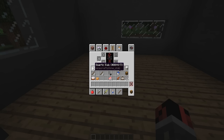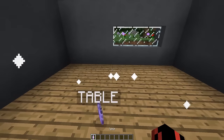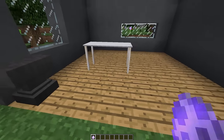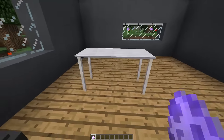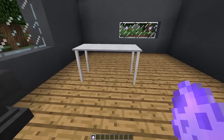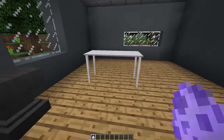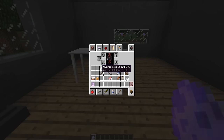A kitchen is not a kitchen without a table. Drop down two quartz slabs together with four sticks to craft a table spawn egg. You can use this spawn egg to place the table wherever you want in your house or kitchen. This is a really tall and wide table which looks very modern.